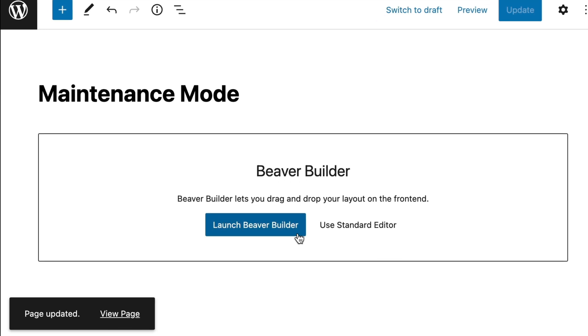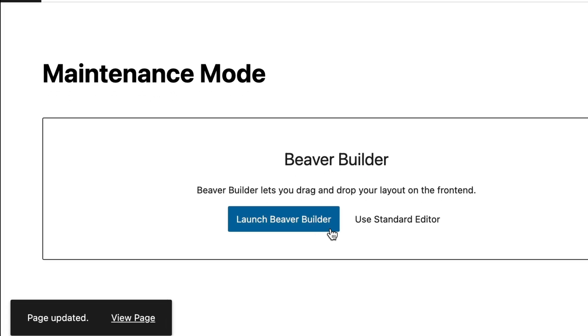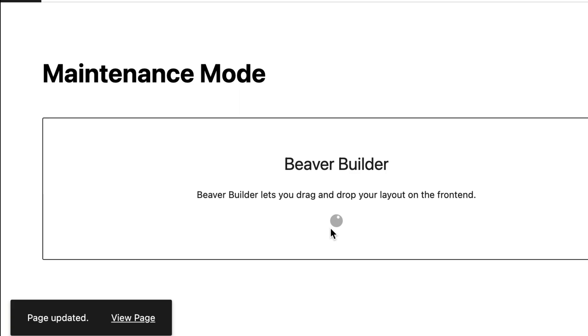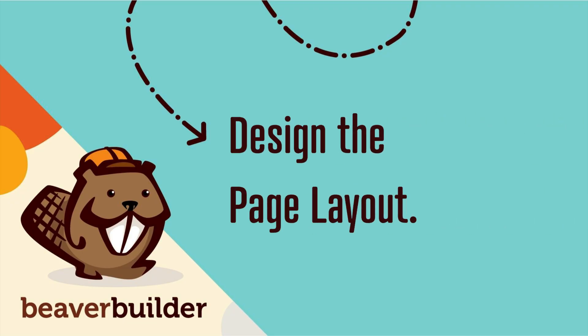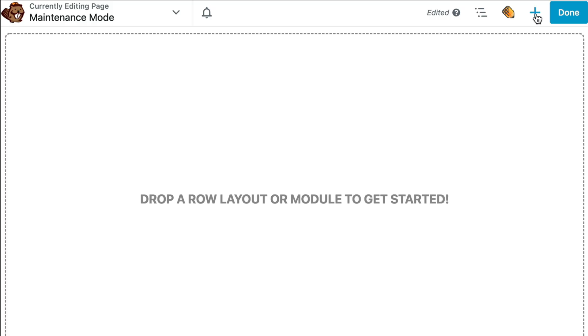Next, let's open up the Beaver Builder editor by clicking on the Launch Beaver Builder button. And the next step is to design our page layout. Here we can start with a pre-built maintenance landing page template.